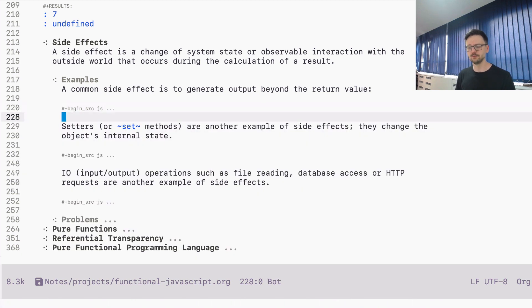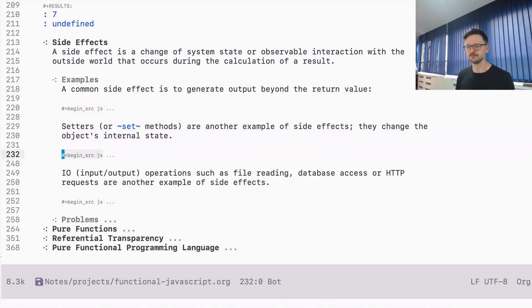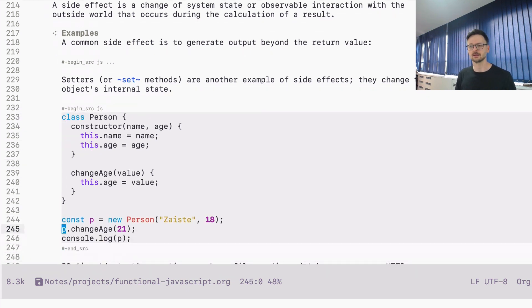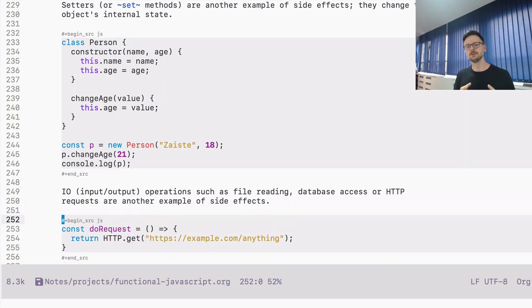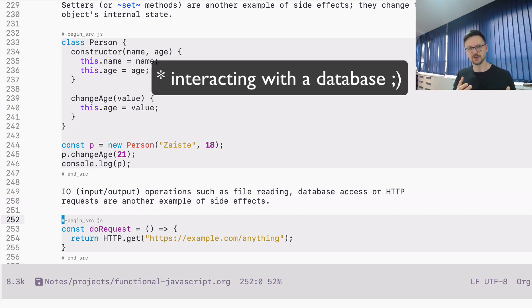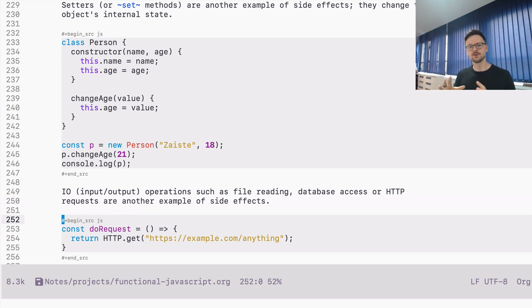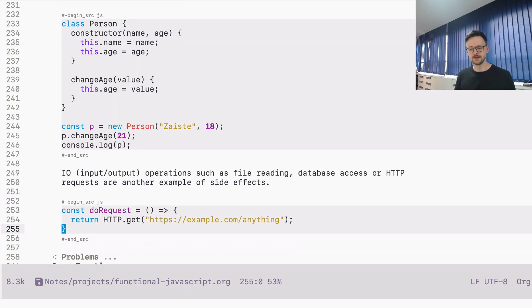If you have an object and you define a setter — for example a Person class — and you create an instance and use the setter to change one of the fields defined in that object, this is also a side effect because it changes the internal state of the object. Invoking methods on objects causes side effects. Any input/output operation — opening a file, reading or writing to a file, interfacing with a database, doing queries, or doing HTTP requests — all those operations are side effects because they change something in the system outside of this function.